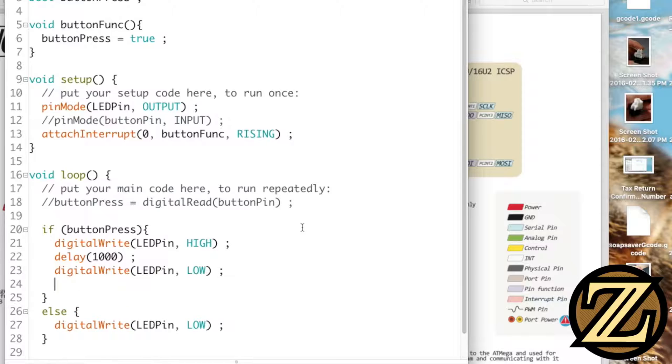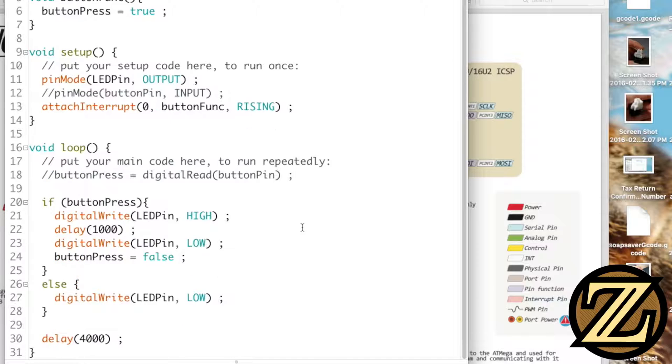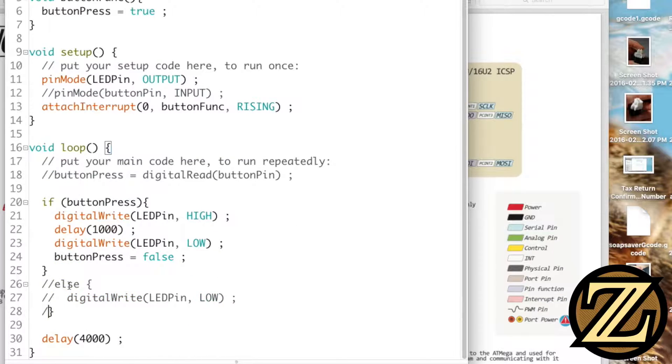And then we're going to reset that value of button press to be false. We no longer need the else here so we can comment this out or delete it, it doesn't matter. And now otherwise we are done so let's give this a save and an upload.